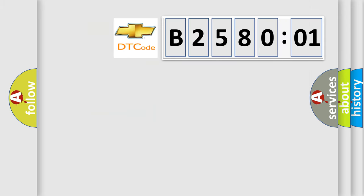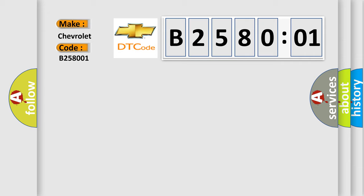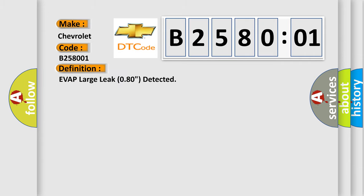So, what does the diagnostic trouble code B258001 interpret specifically for Chevrolet car manufacturers? The basic definition is EVAP large leak 080 detected.